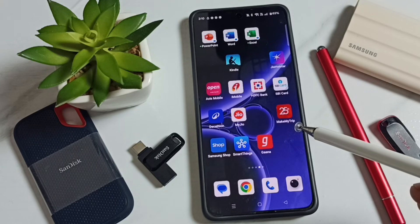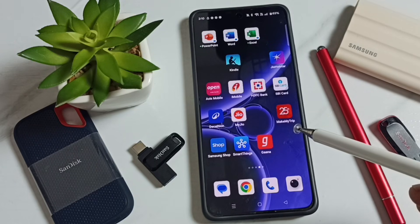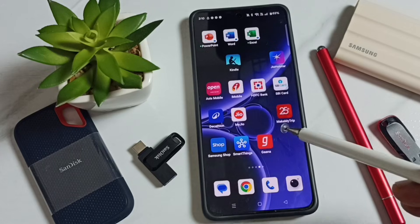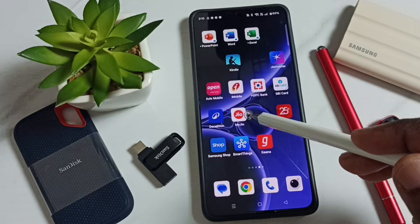Hi friends, this video shows how to renew or reactivate a suspended Jio Air Fiber account.